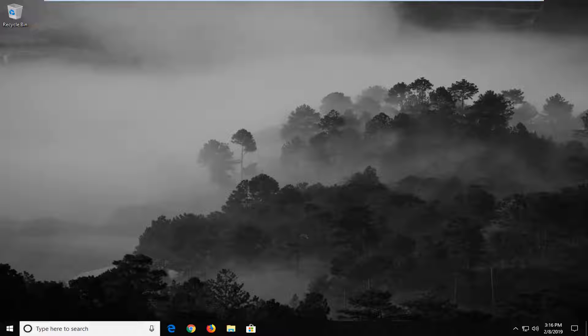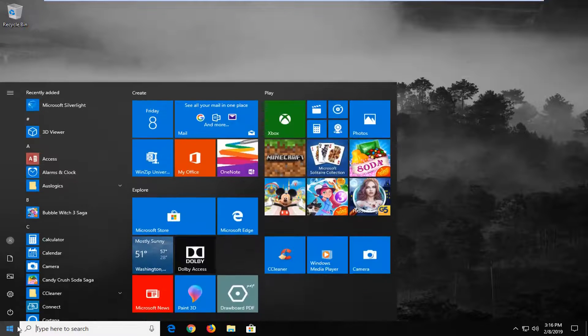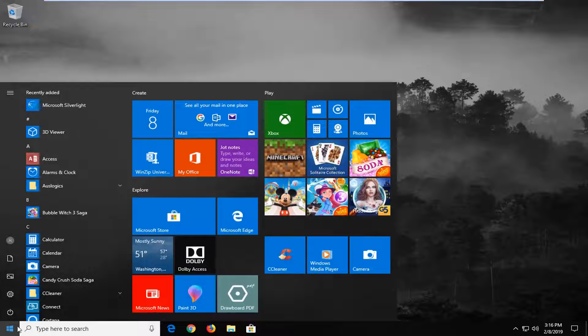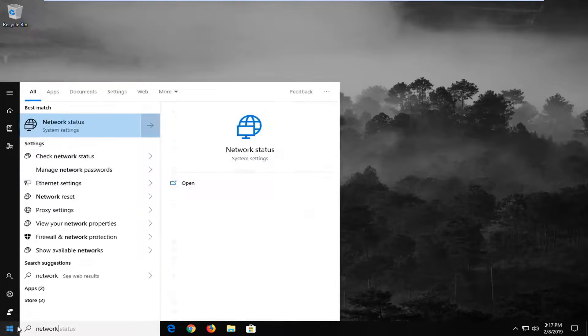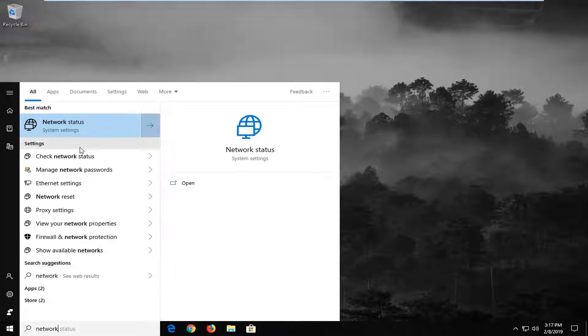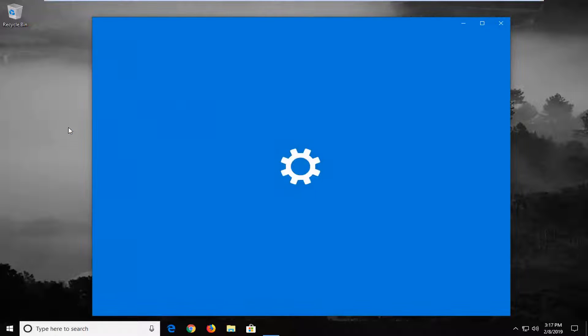If you are still experiencing problems, you want to go ahead and open up your start menu. Type in network. One of the best matches should come back with network status. Just left click on that.